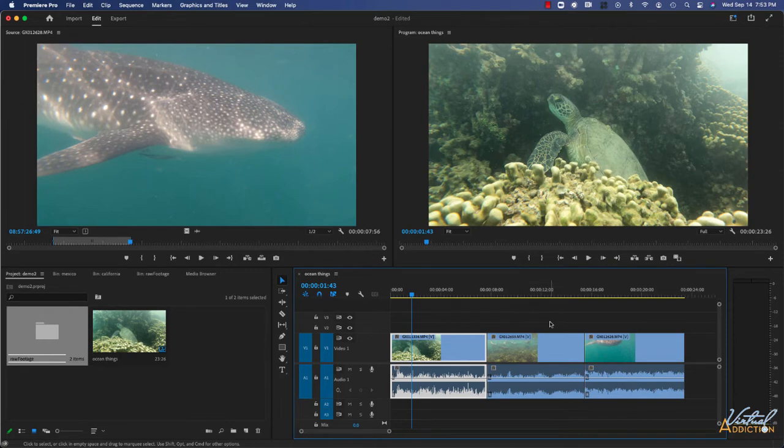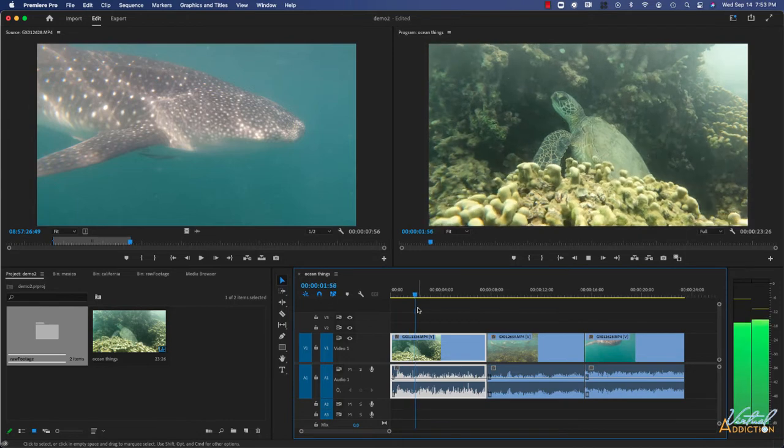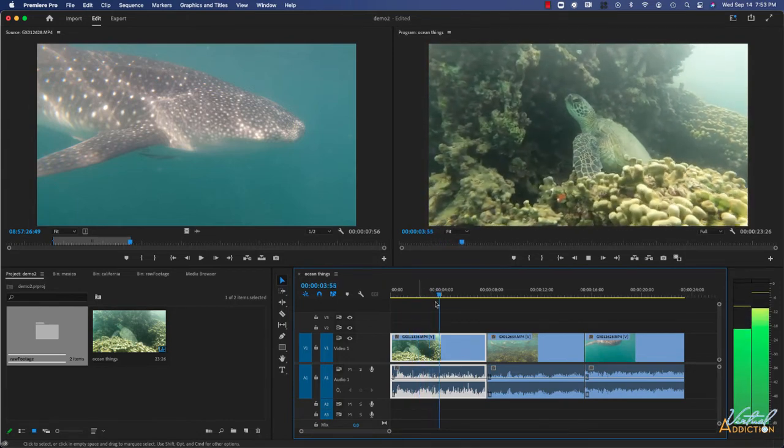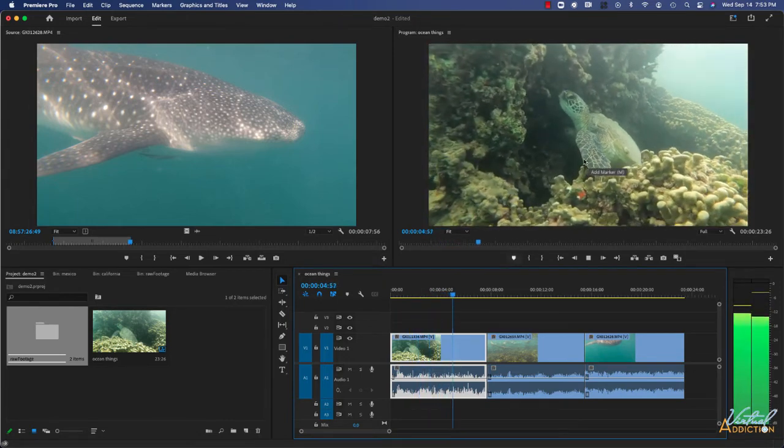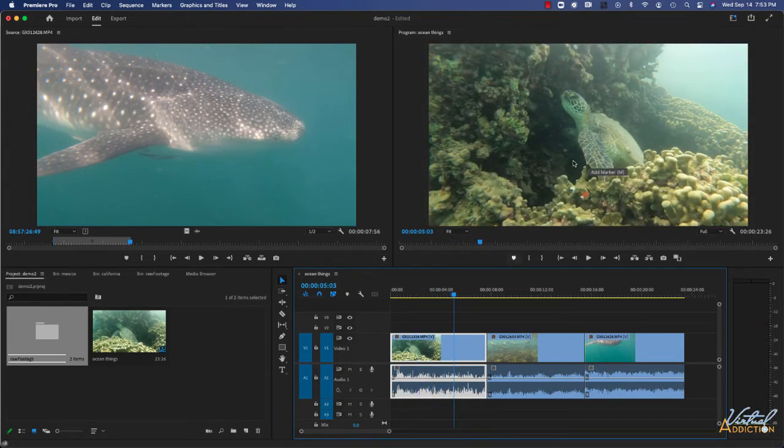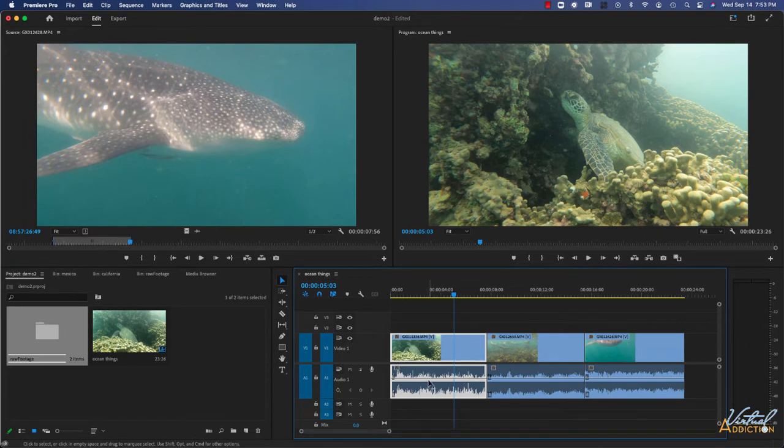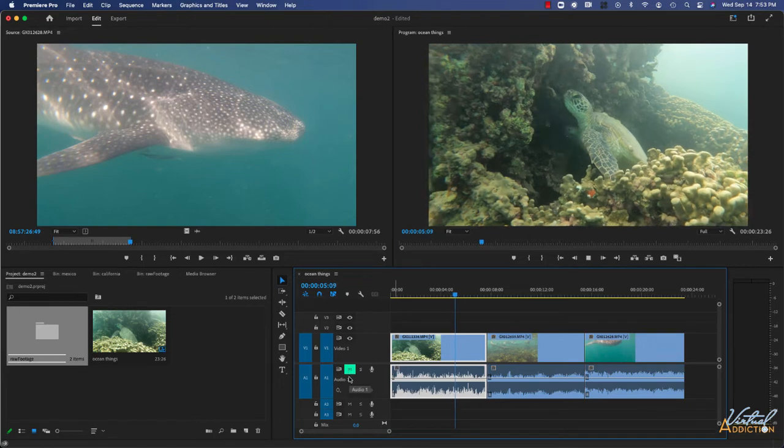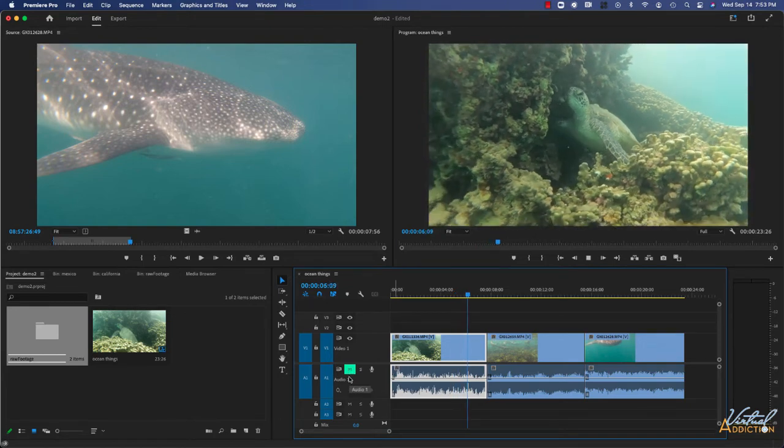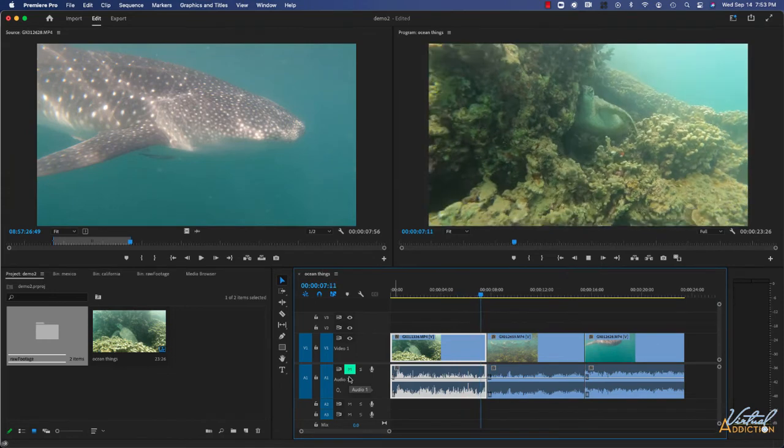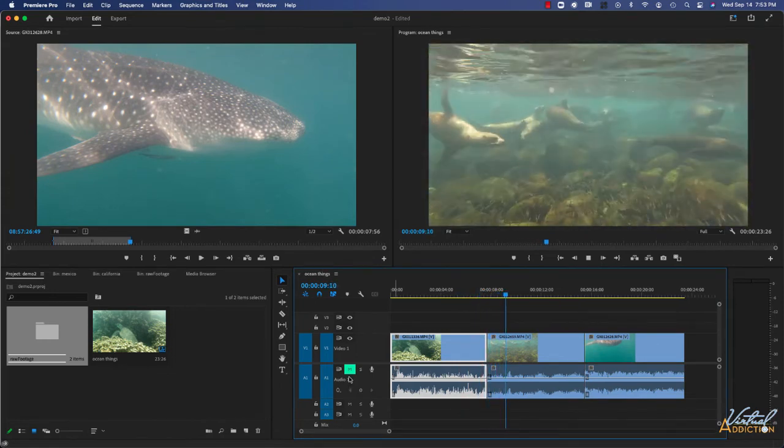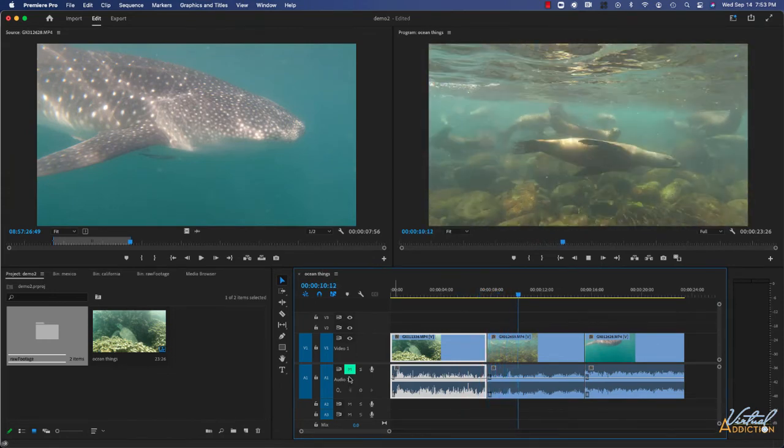If I click the spacebar, my clip is going to play. We will see the video in the program window and hear the audio. If for some reason I don't want to hear the audio, I can click M. This will mute the audio. So if I play now, you will see that just the video is going to play, but I will not have any of the sound displaying.